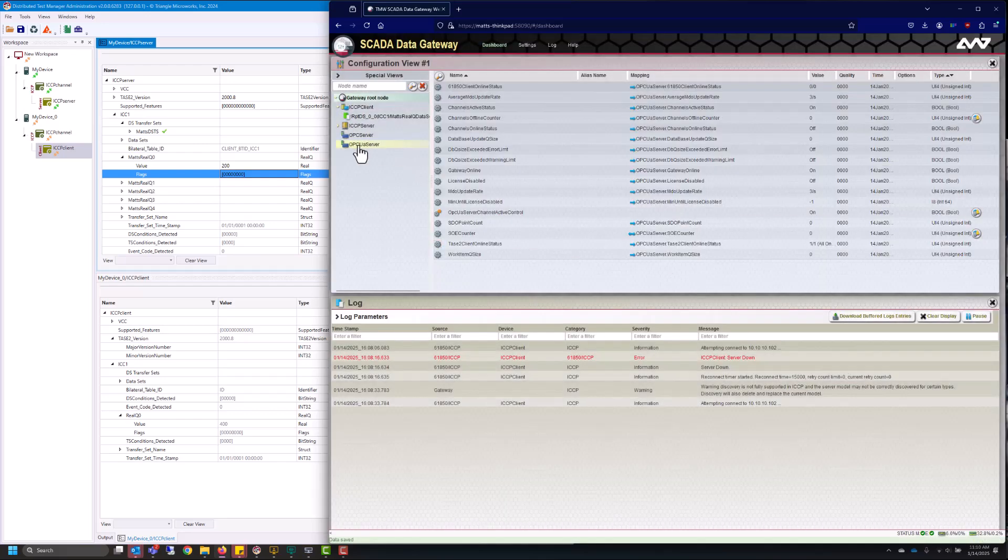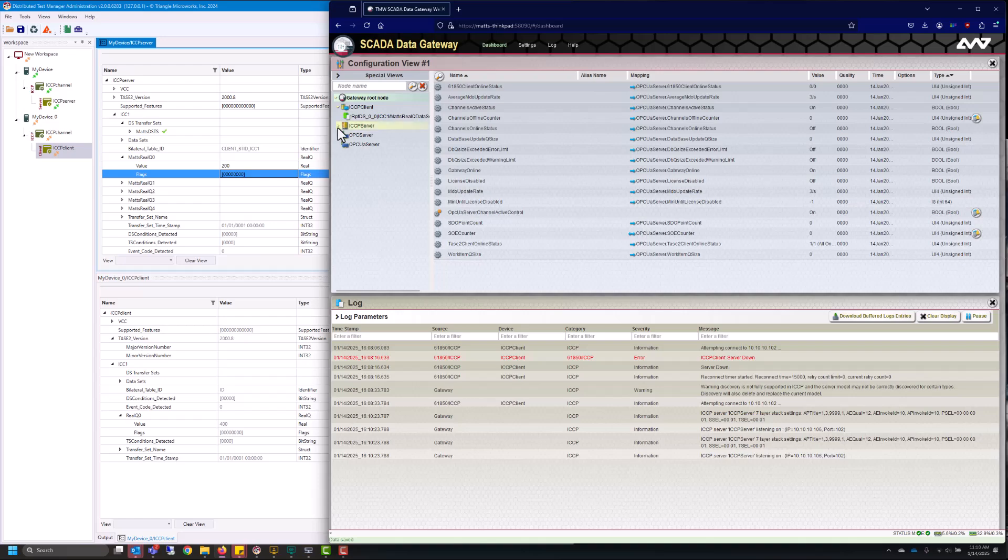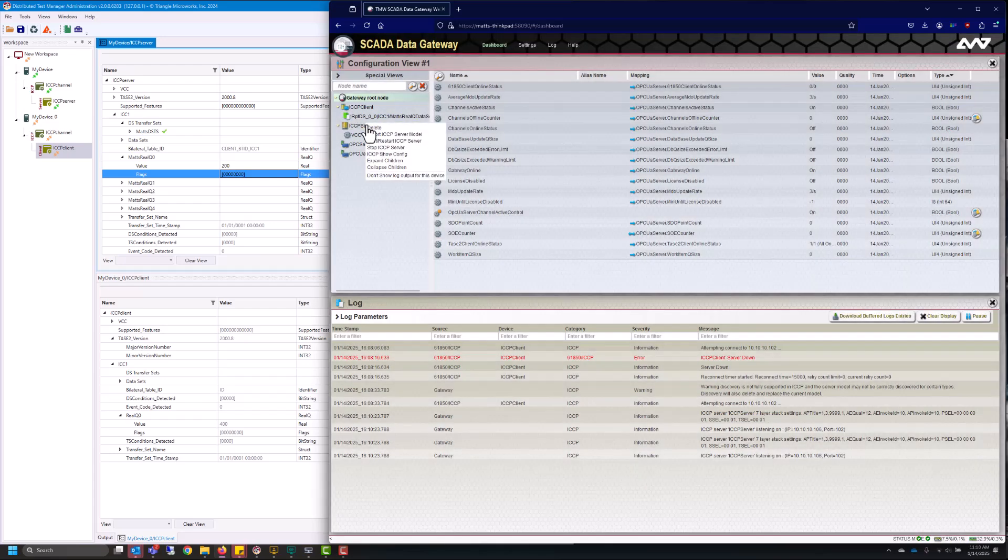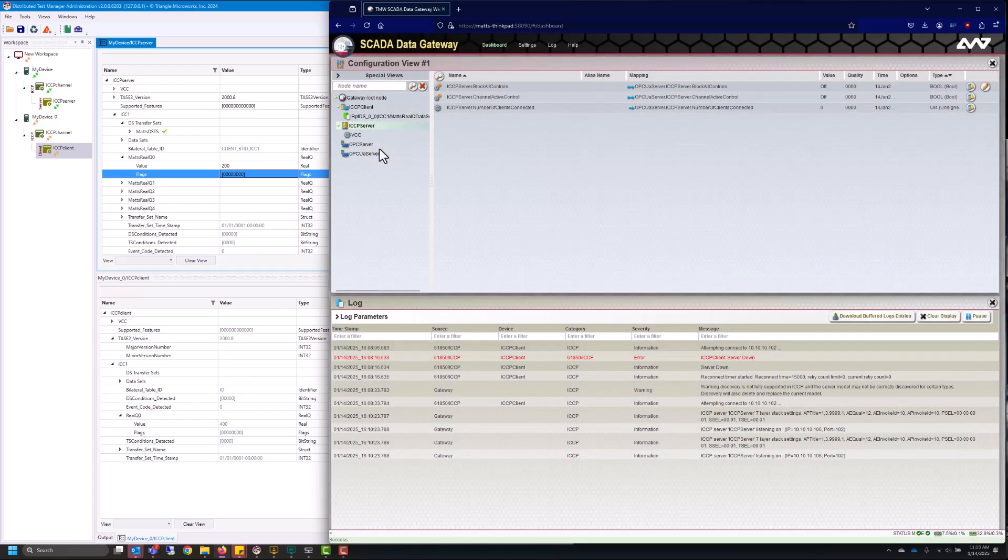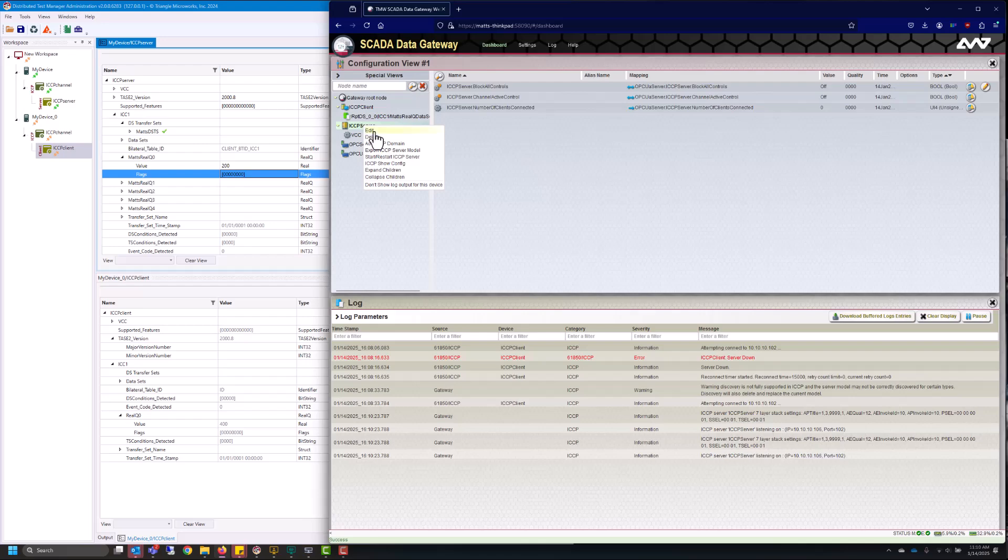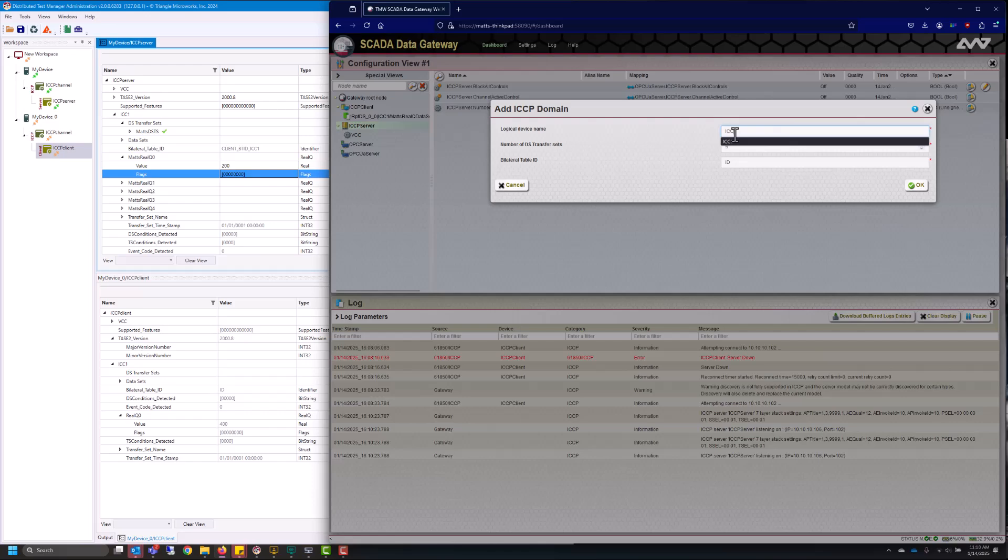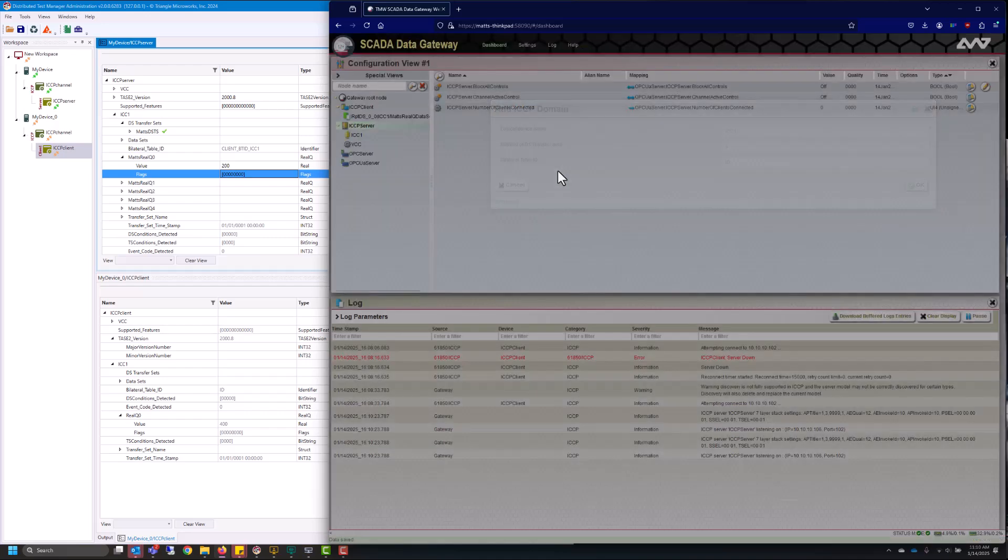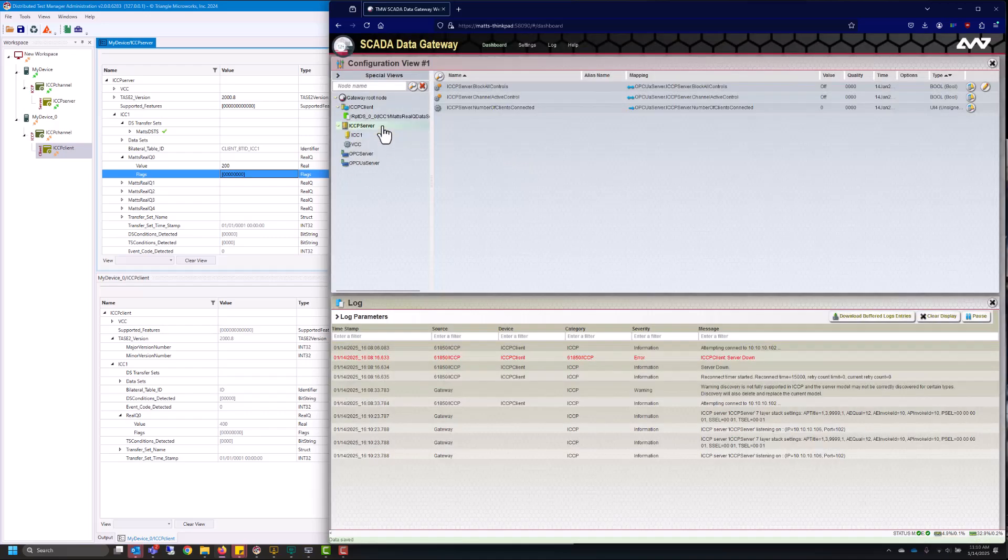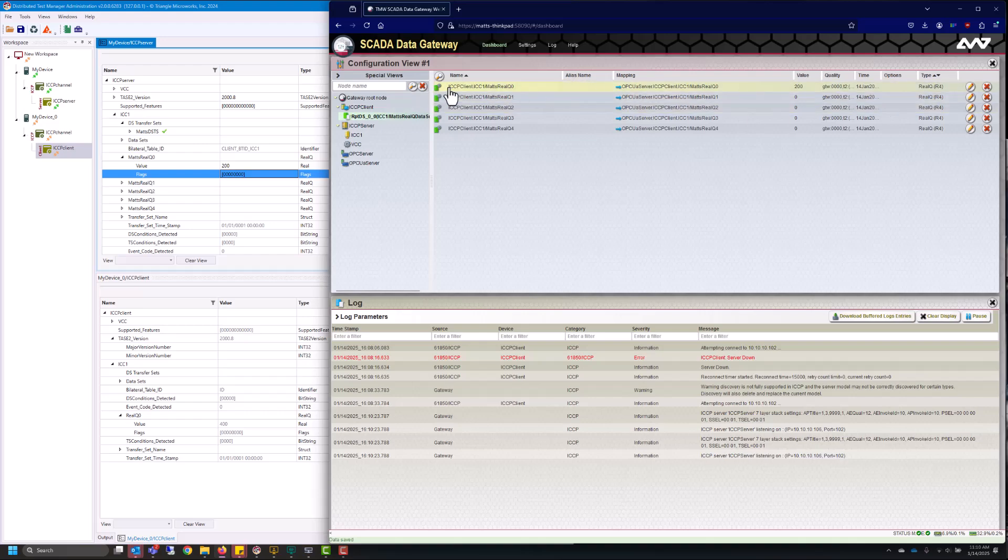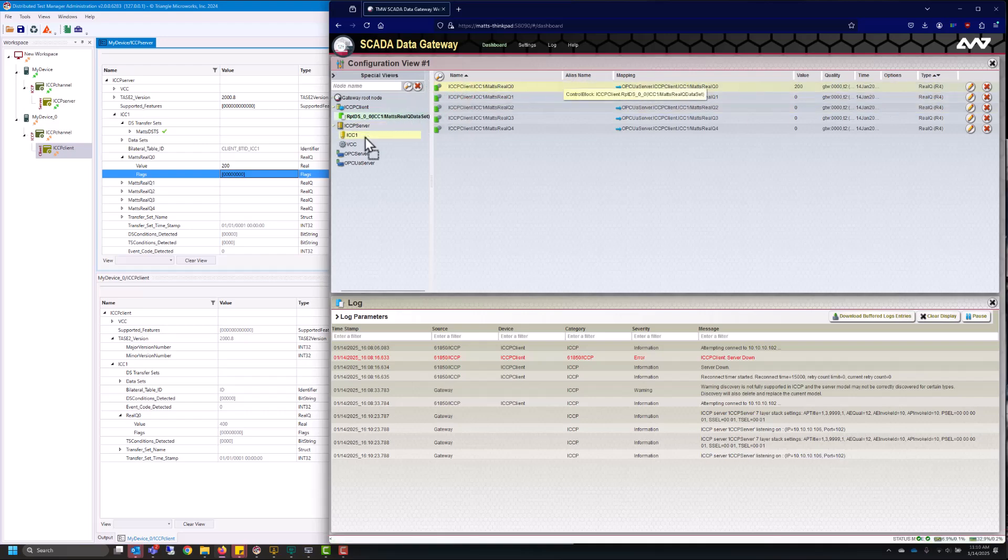Now we have an ICCP server here we need to go ahead and get the value from our client over to our server. So I'll stop the server that way I can change the model and I'll go ahead and add a new domain and like the one from before I'll name this ICC1. The number of data set transfer sets is default set to 5 which is fine for my case.